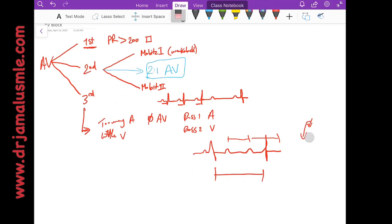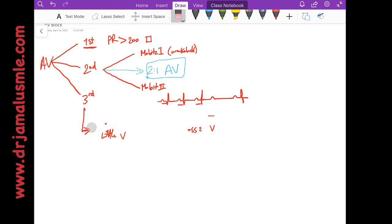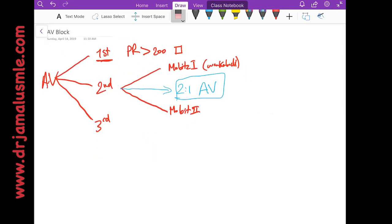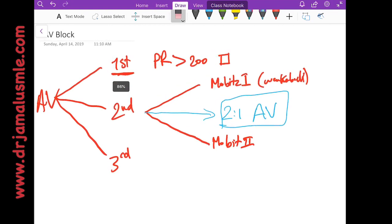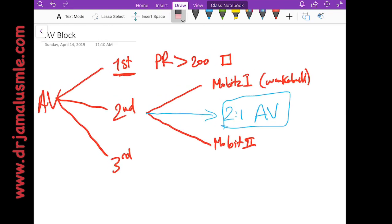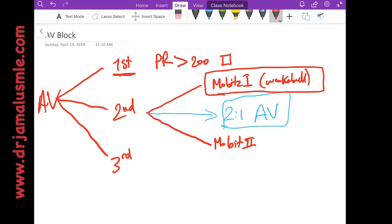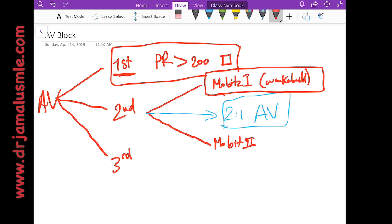Now let's talk about clinical implications of those AV blocks. If you have first degree AV block, you really don't need a pacemaker. If you have second degree Mobitz 1, you don't need a pacemaker either, and you can prove that by putting the patient on the treadmill, making him walk for a short while and see their blood pressure. If their blood pressure does not go down, then they really don't need a pacemaker.